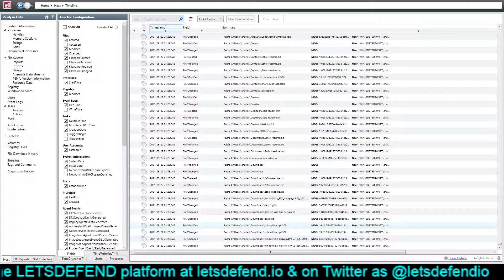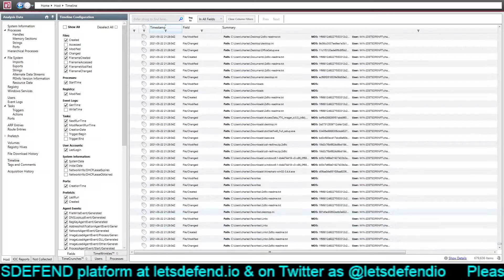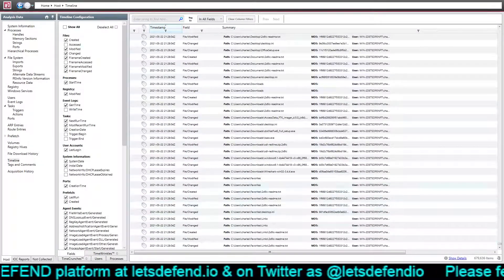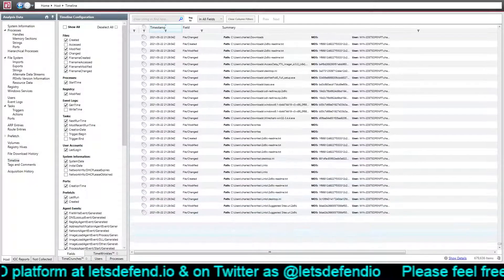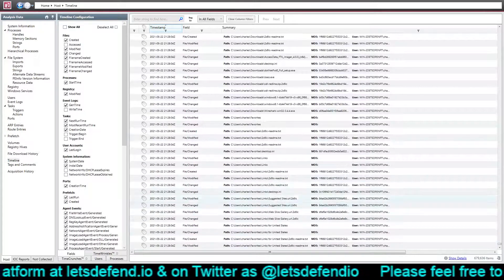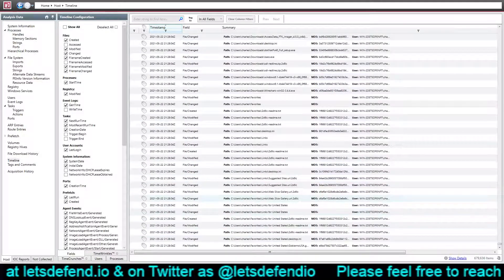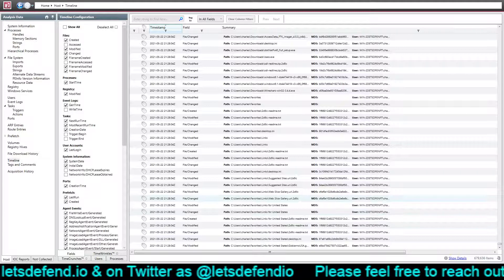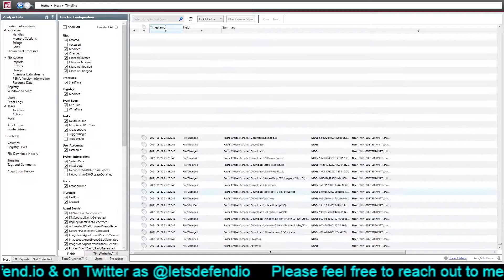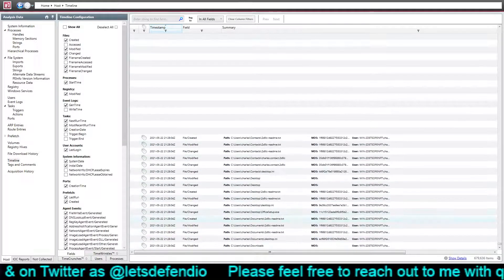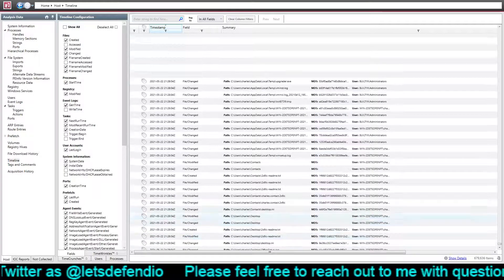Zip files get done too. Everything else it basically just dumps — changes the extension. Okay, so yeah, that's definitely the process. Let's go up a little bit and see what we have.